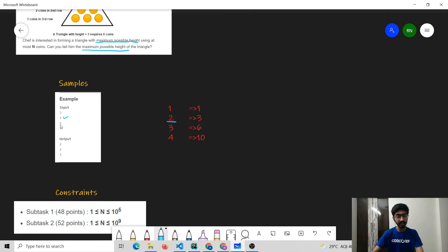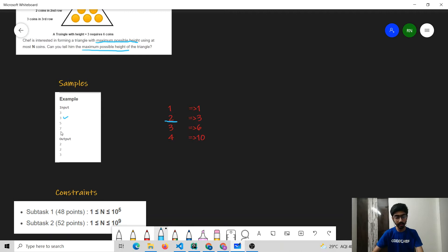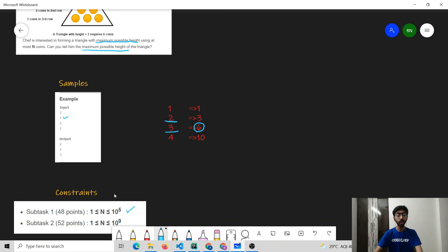If the chef has 5 coins, the maximum height triangle he can make is still 2. And if the chef has 7 coins, the maximum height triangle he can make is 3, because using 6 coins he can make a triangle of height 3.